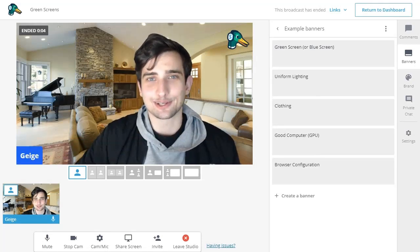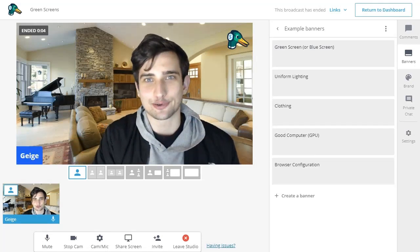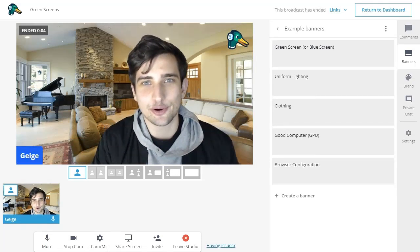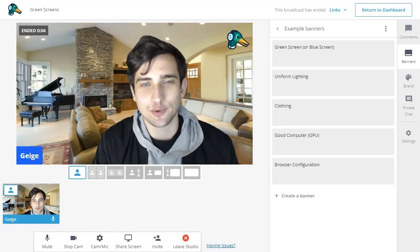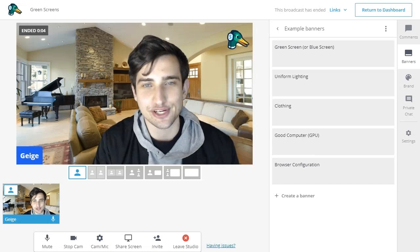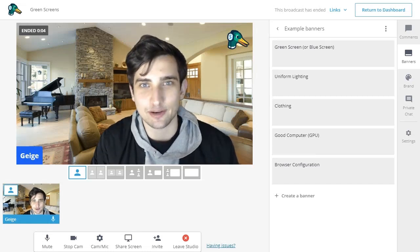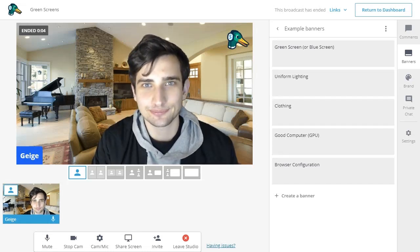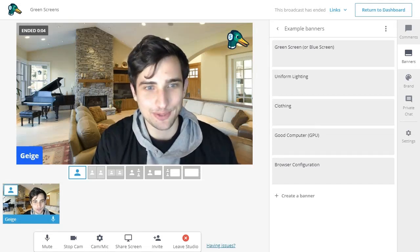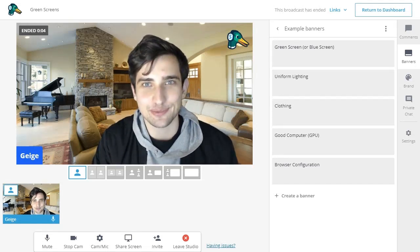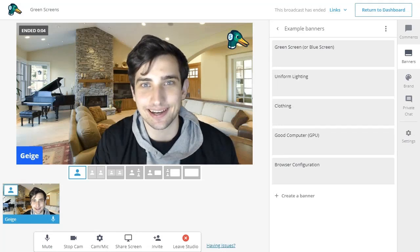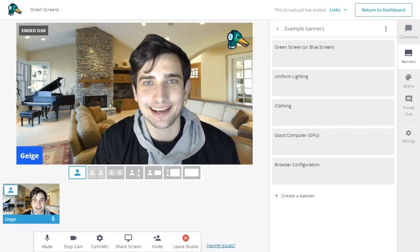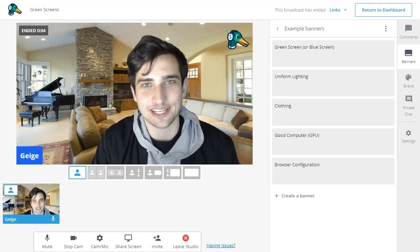That concludes our green screen tutorial. If you guys have any questions, just reach out to us and we'll be happy to help you out. We really hope you enjoyed this feature. We really enjoyed creating it. Thanks for watching.